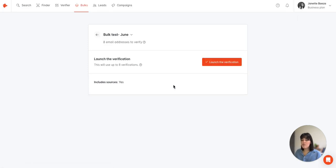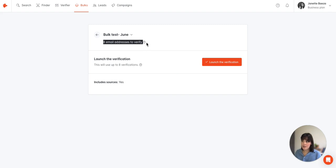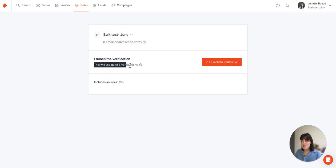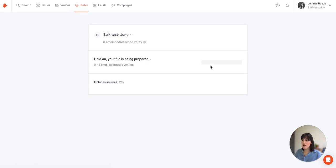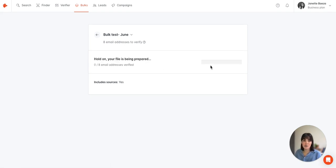Now before launching the verification we have an overview of the number of emails that will be verified. In this case eight, and to verify these eight emails it will cost eight verification credits. Once we're good to go we'll select launch and Hunter will process the file.